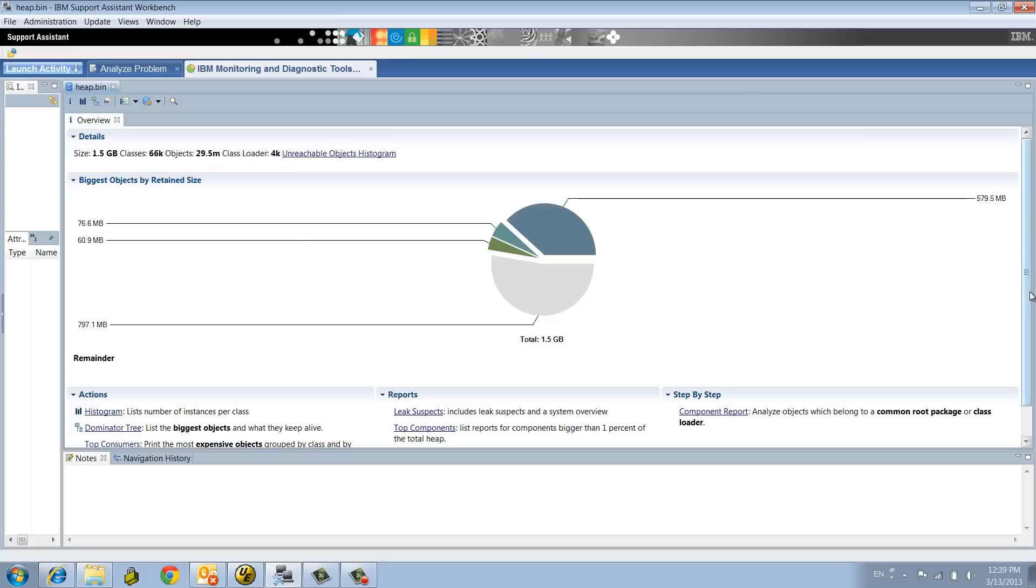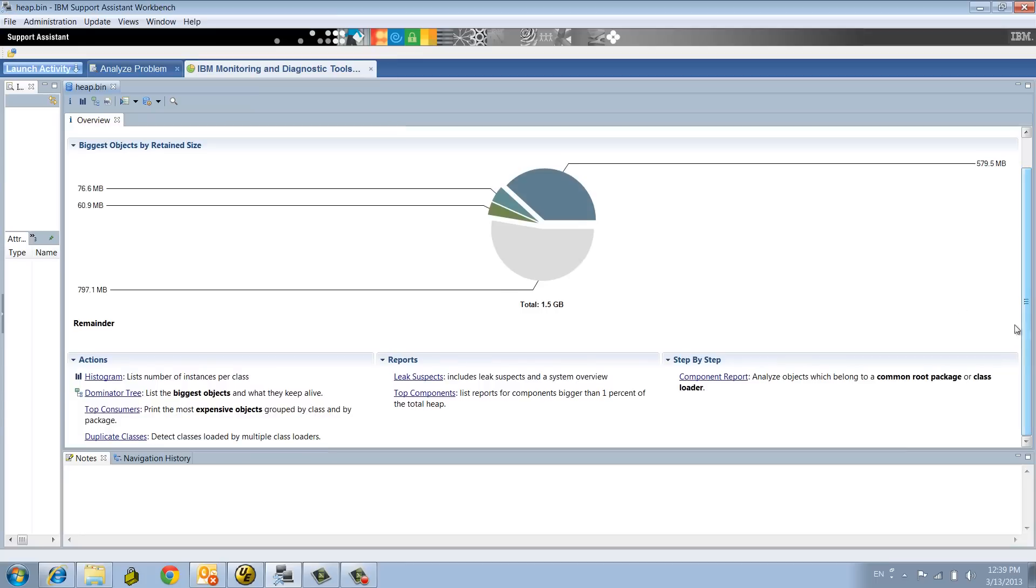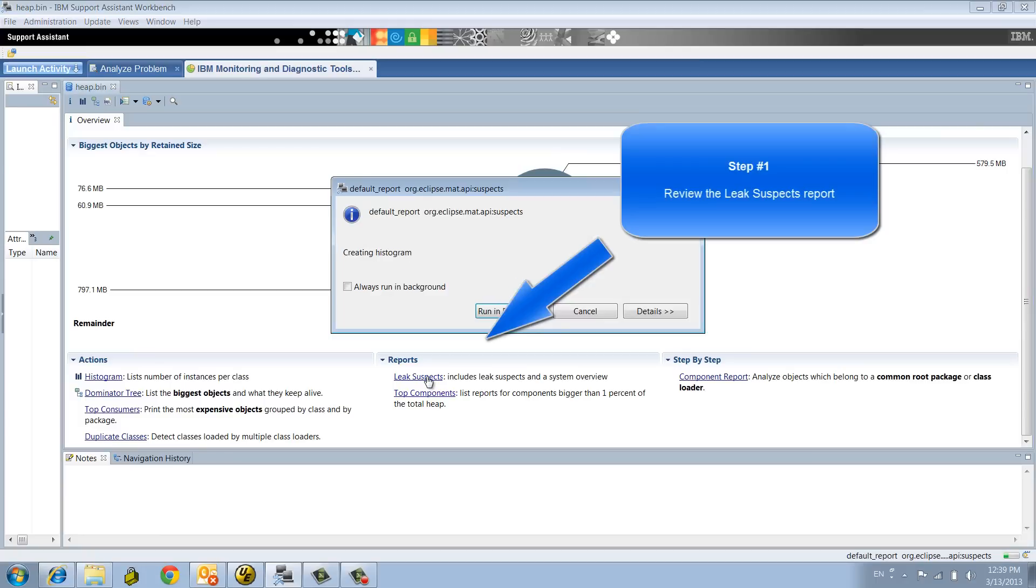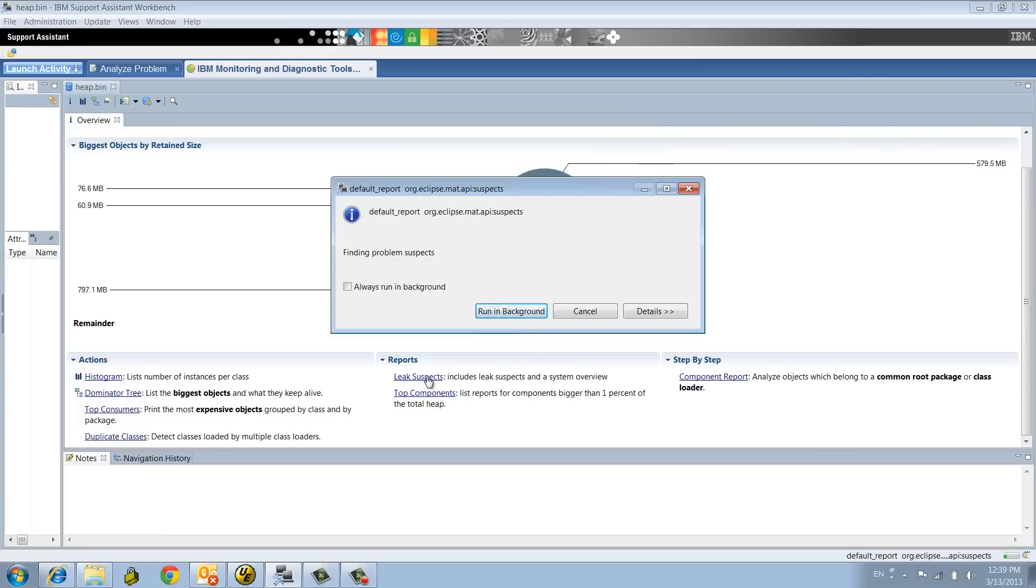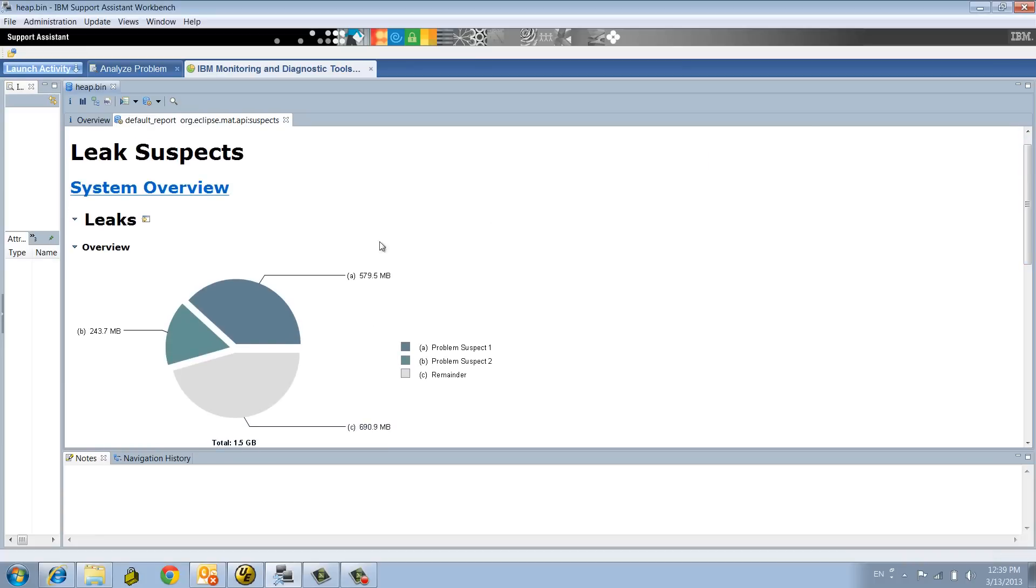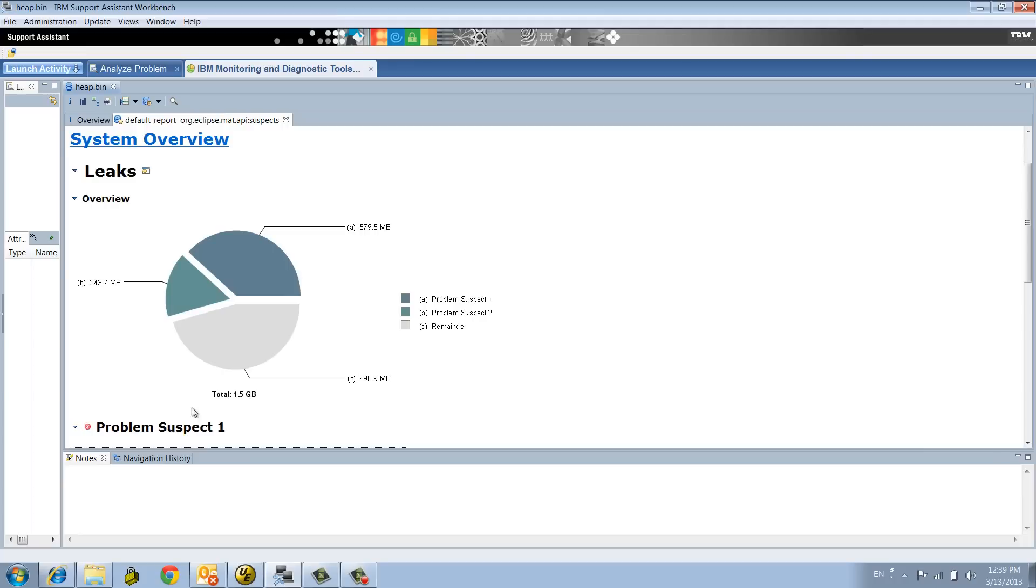Typically the first thing we'll want to do is go to the Leak Suspect report. That report is pretty useful and will generate a summary of the top contributors of the memory footprint. From the 1.5 gig, MAT was able to identify two problem suspects or leak suspects.